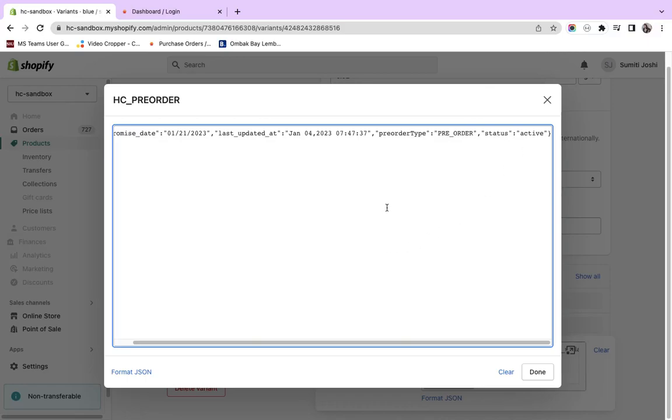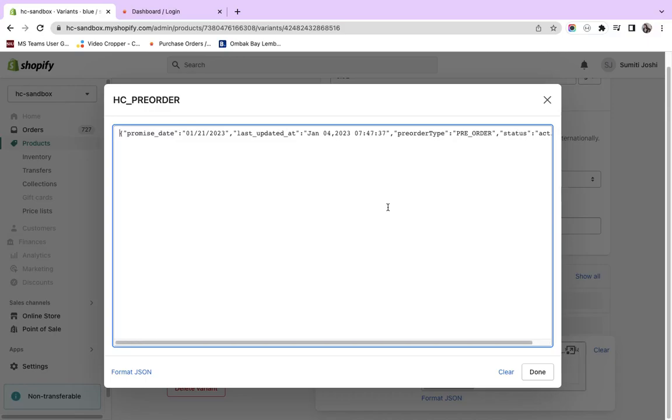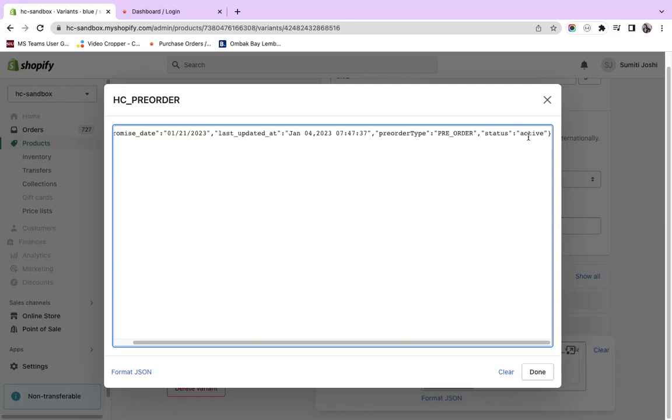As soon as this product goes out of the pre-order category, this will be updated and the status will become inactive. Similarly, if an item transitions from pre-order to back-order, the message will change with the updated promise date, the type will become back-order, and the status will become active again.